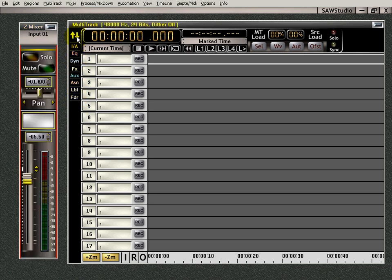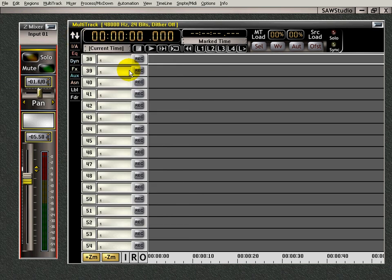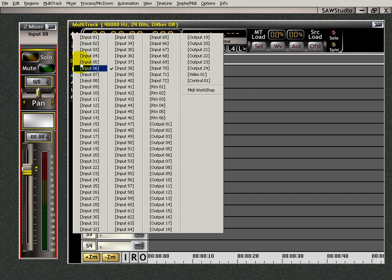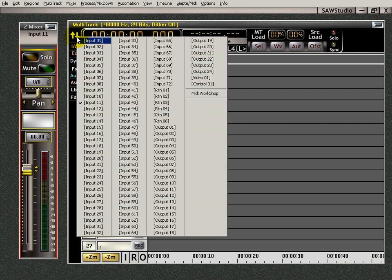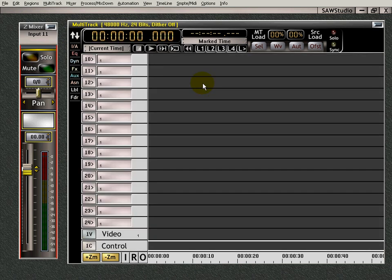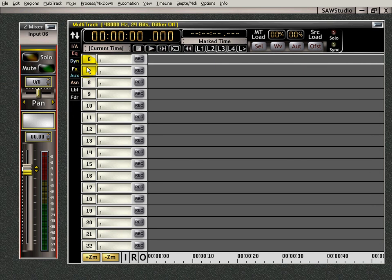Up here is the track locator. This is a track locator zone. And what do you do? You left click in it and you can go right to any track you want. Just another way to do it. Very simple.